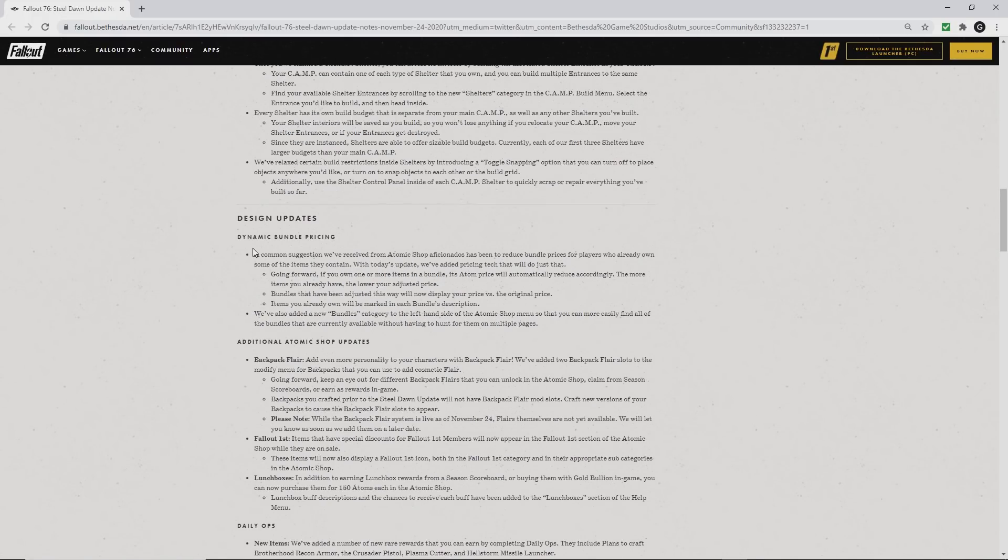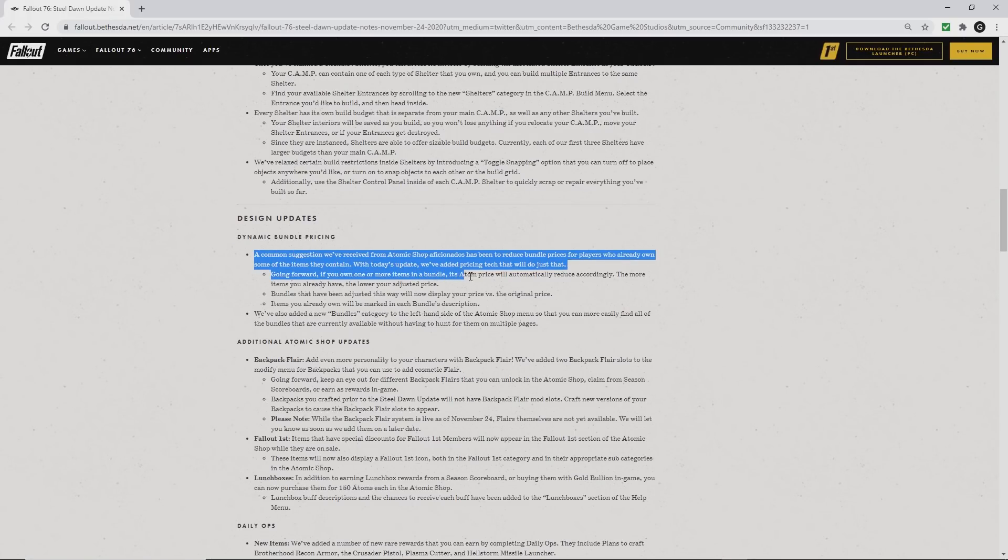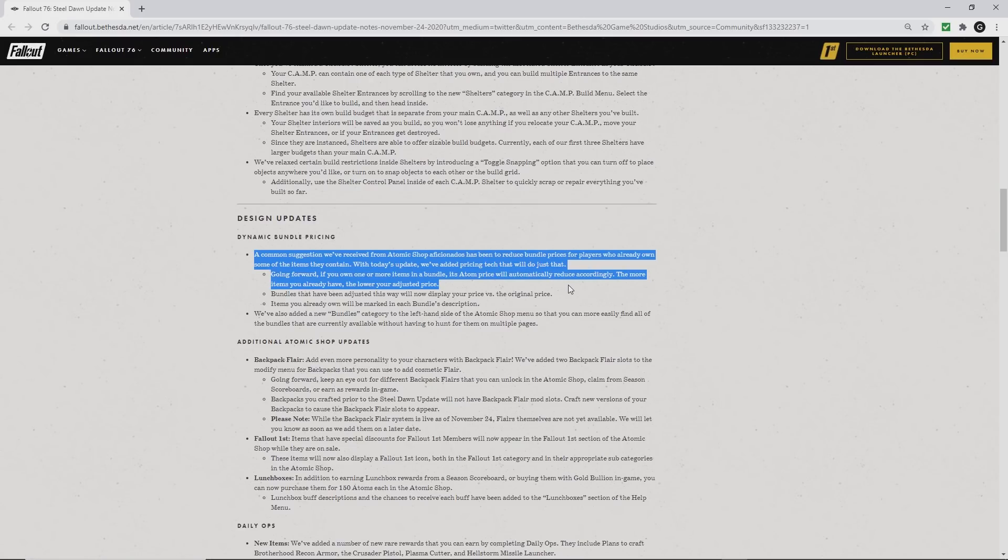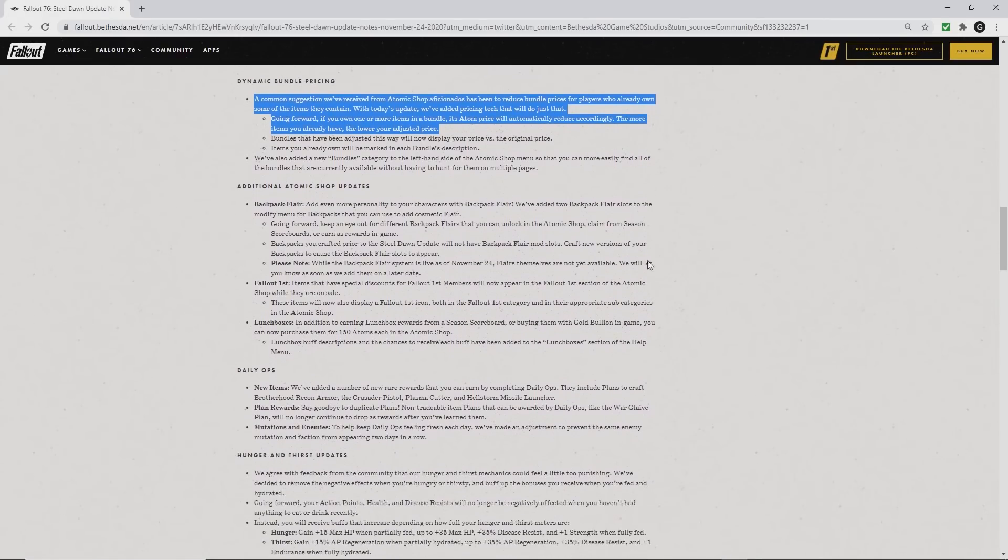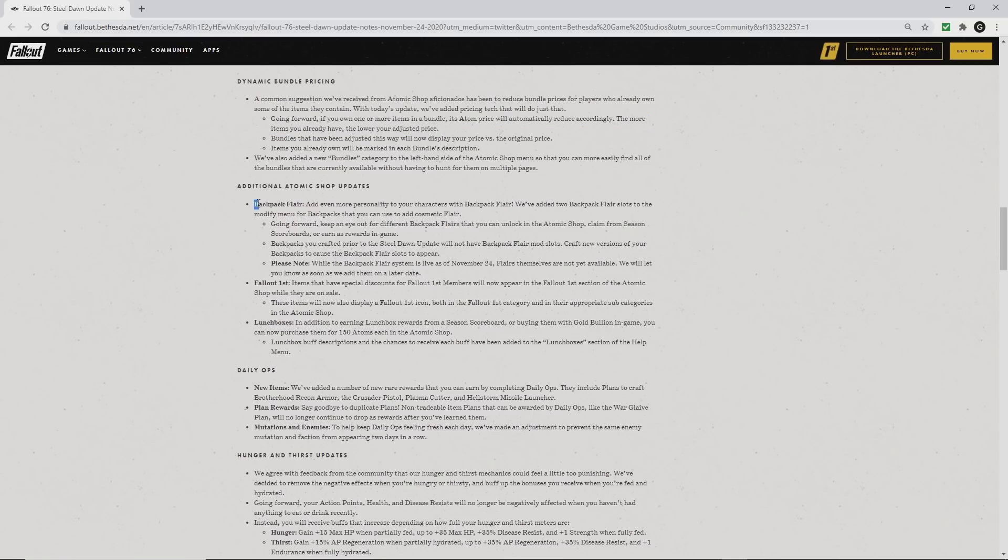For those who buy a lot of items in the Atomic Shop, if you only purchase one item out of a particular bundle and then change your mind and want to buy the rest, they have lowered the prices. It will adjust according to how many items you have purchased previously.